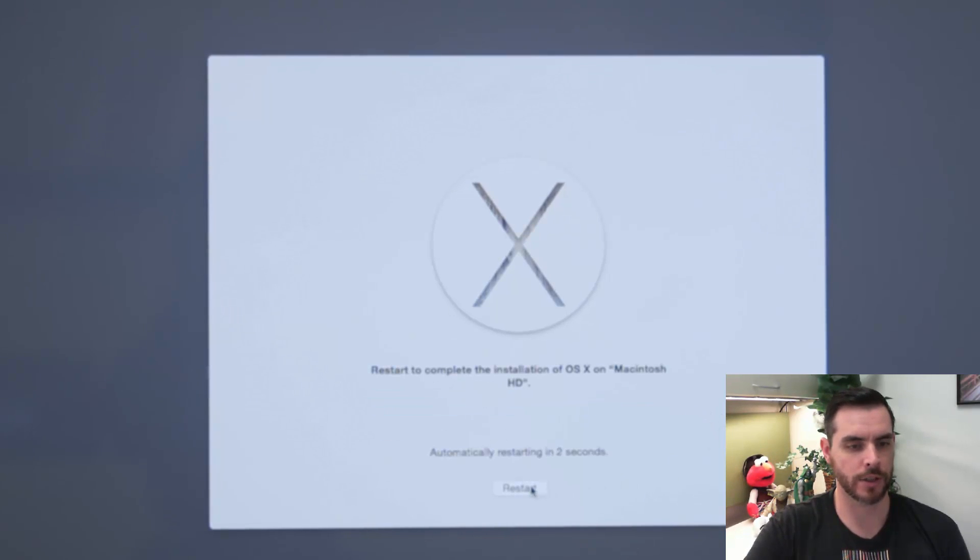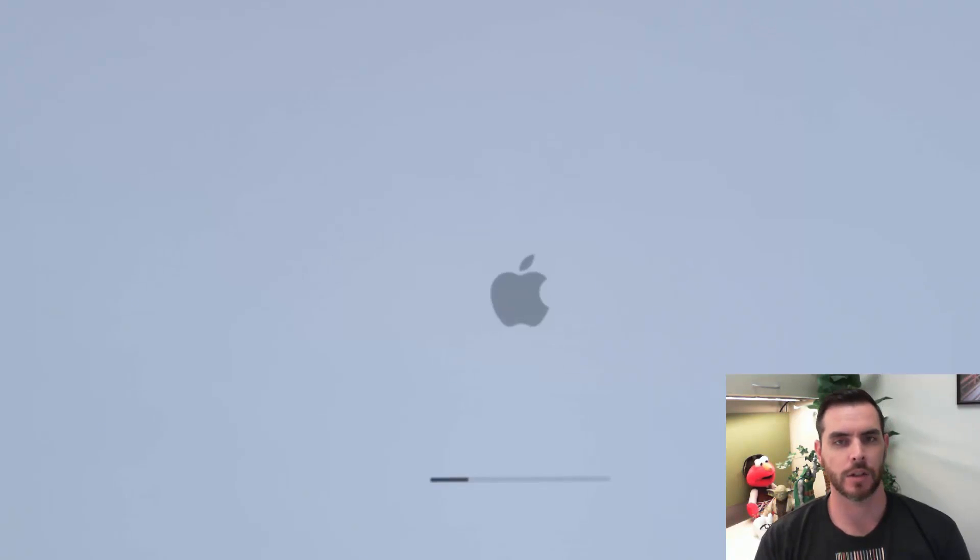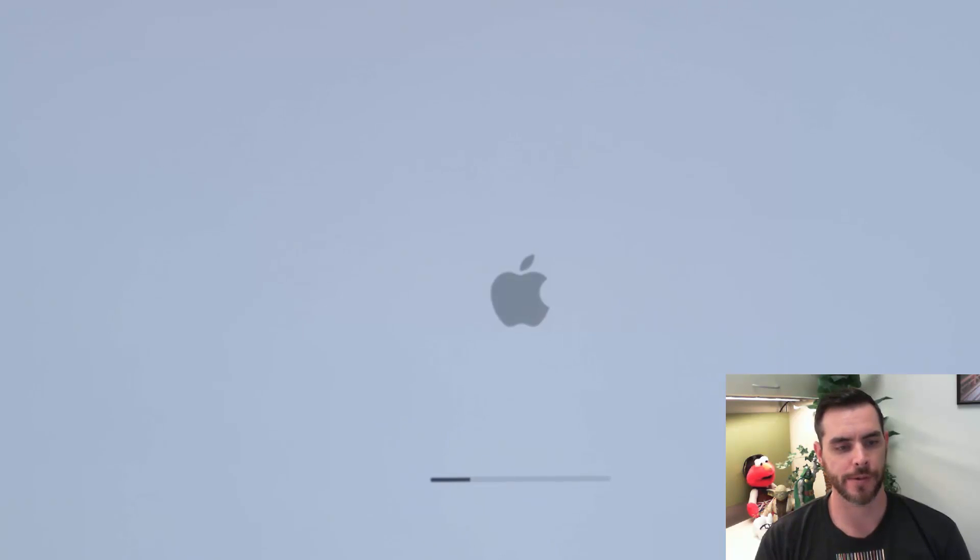Now we see it's finished installing. We can go ahead and click restart or wait for it to automatically restart. And it'll go through the process of restarting.